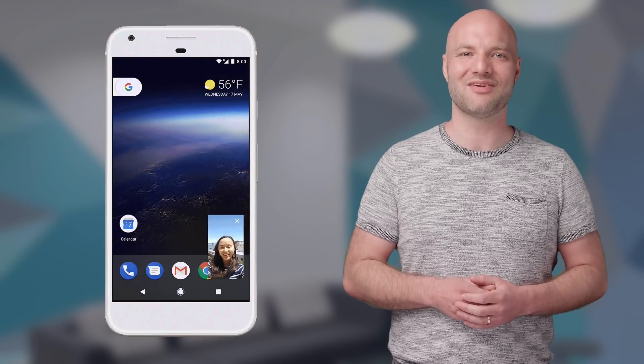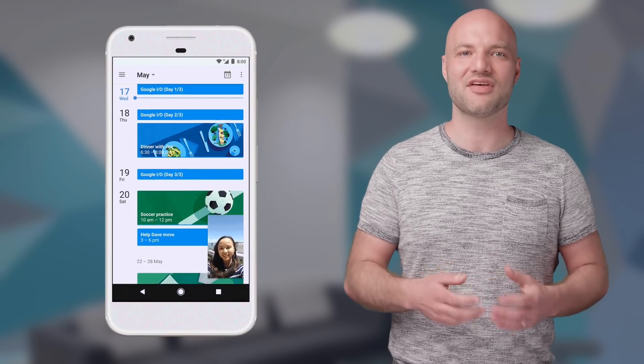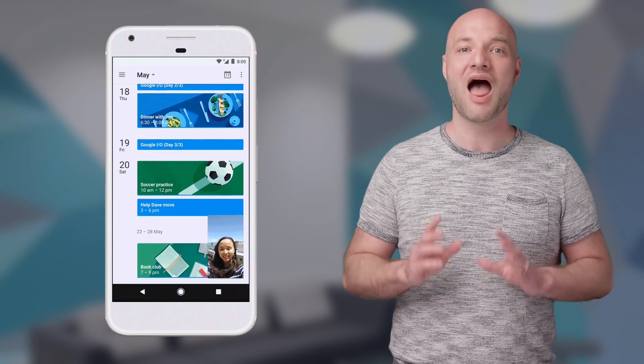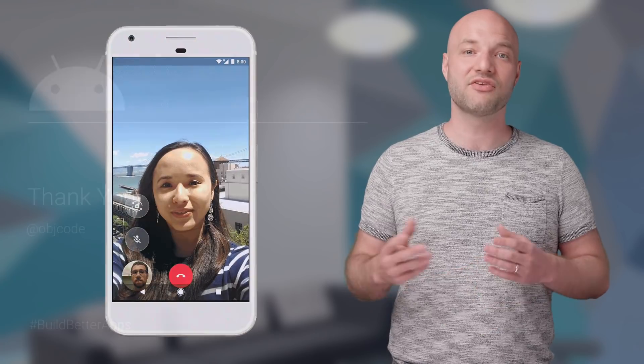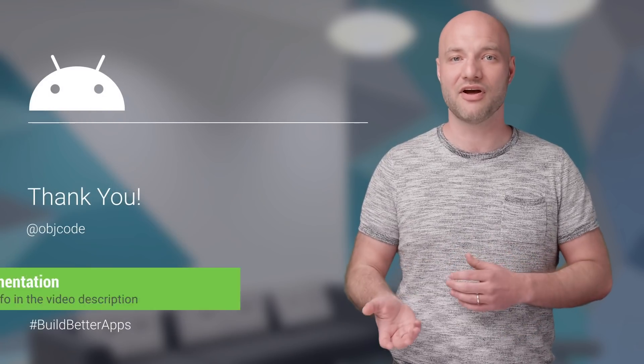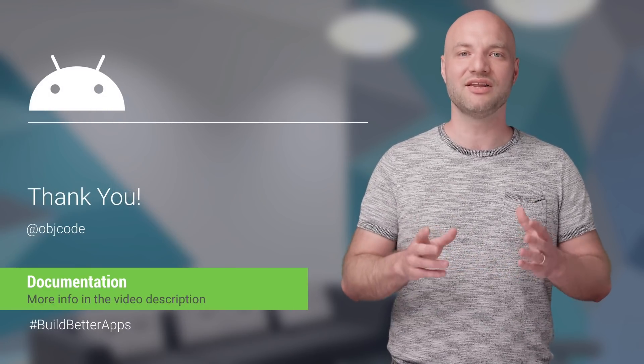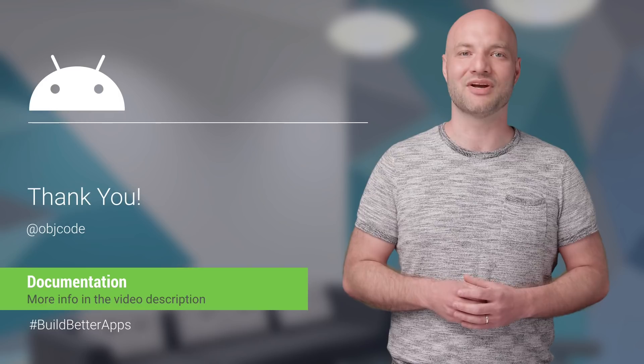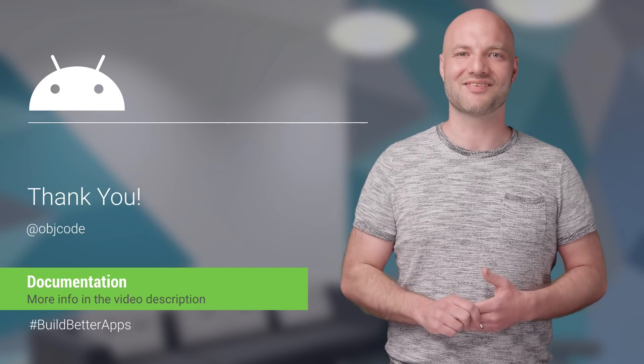Picture-in-Picture is a great way to continue your user's critical tasks as they use their phone. I've just covered the essentials here. To learn more, check out the blog posts and documentation on Picture-in-Picture linked in the description. Thanks for watching. See you next time.